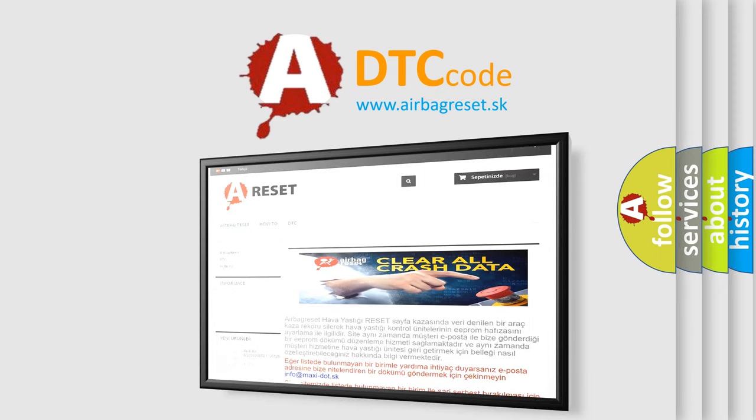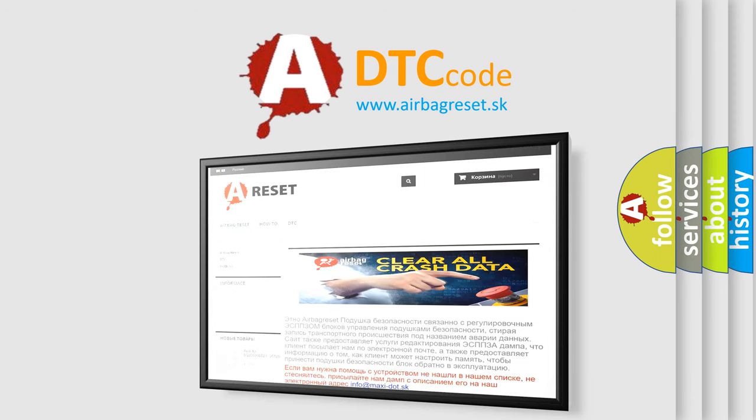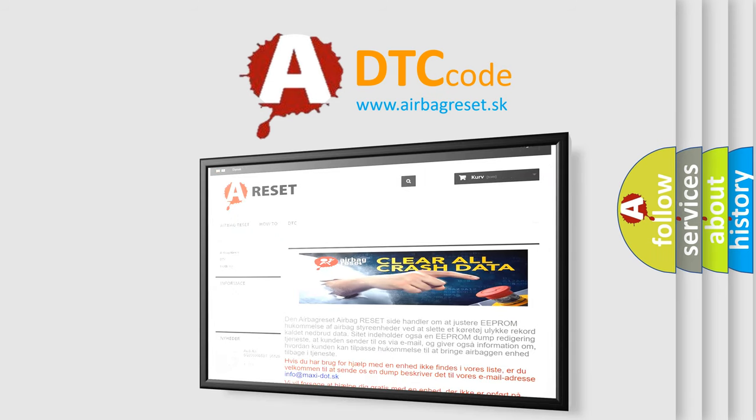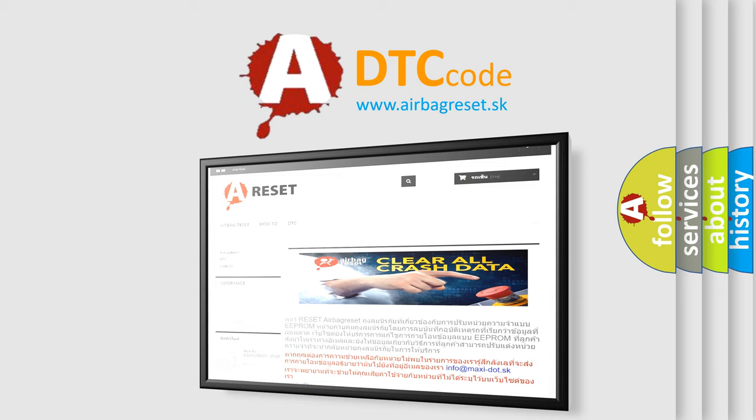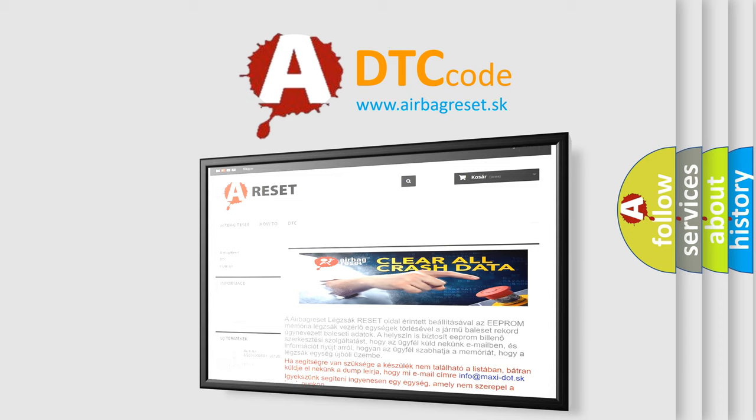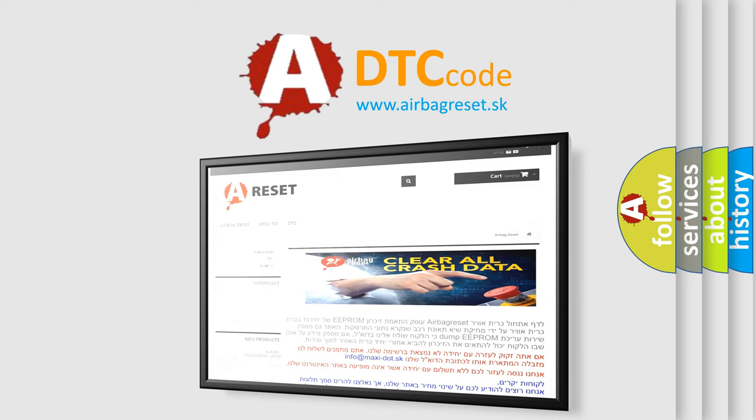The Airbag Reset website aims to provide information in 52 languages. Thank you for your attention and stay tuned for the next video.